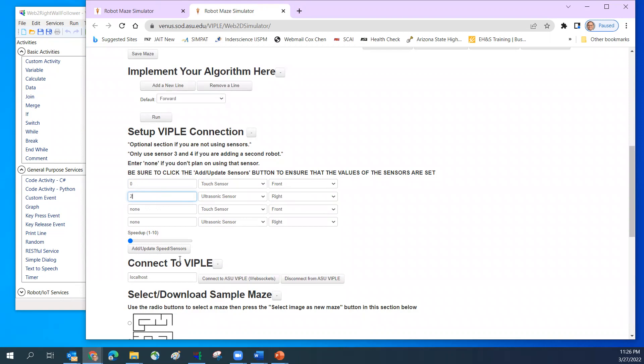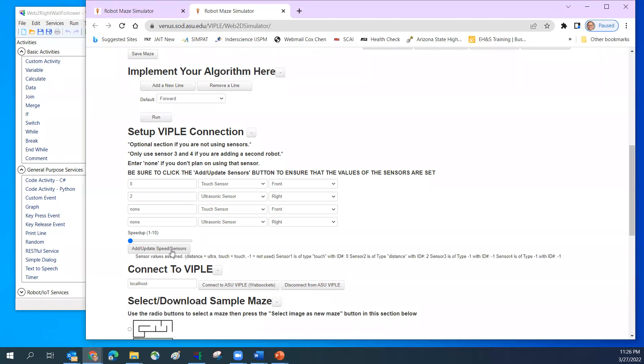Now you need to click add, update. So now the sensor is updated.